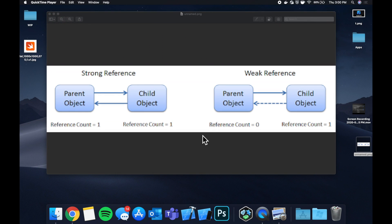What is going on everyone? Welcome back to another Swift tutorial. Today we're going to talk about something that is super important when developing for iOS and it's also a very popular interview question for those of you that are looking to do this professionally.